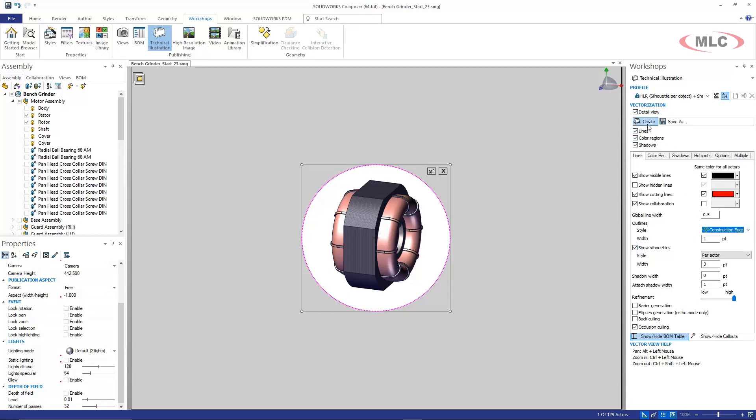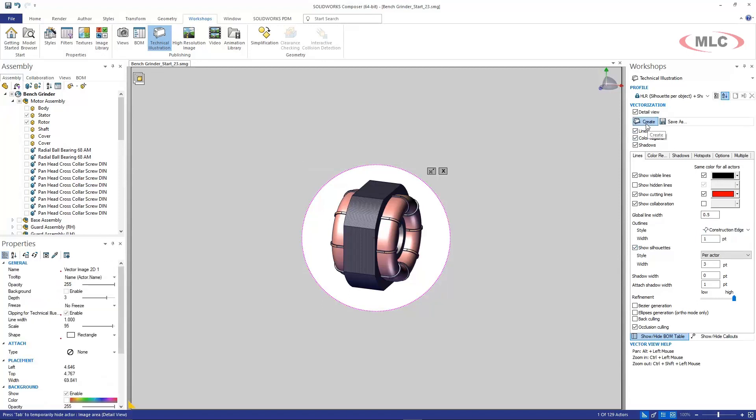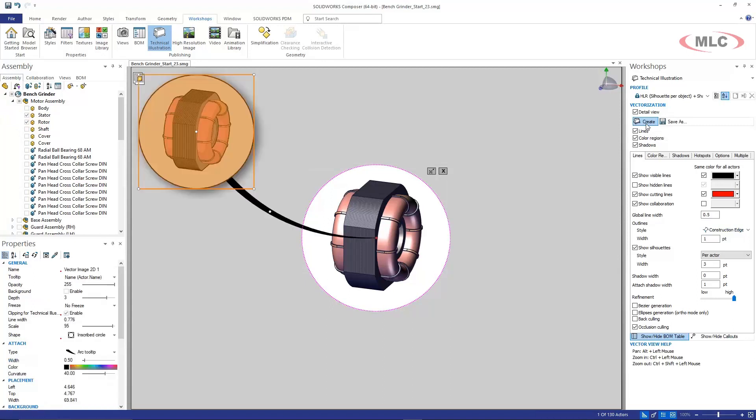From here I'm going to click create. So Composer just went ahead and created a detail view of this kind of internal stator and rotor.